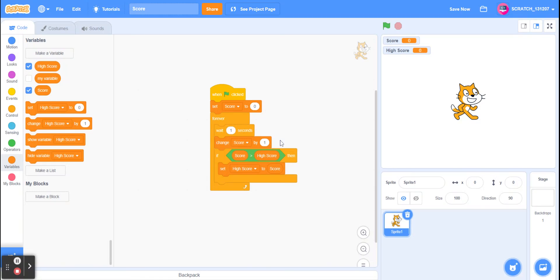Hello everyone, in today's video I'm going to show you how to create a world high score. So this is continuing on from my last video of how to create a high score.